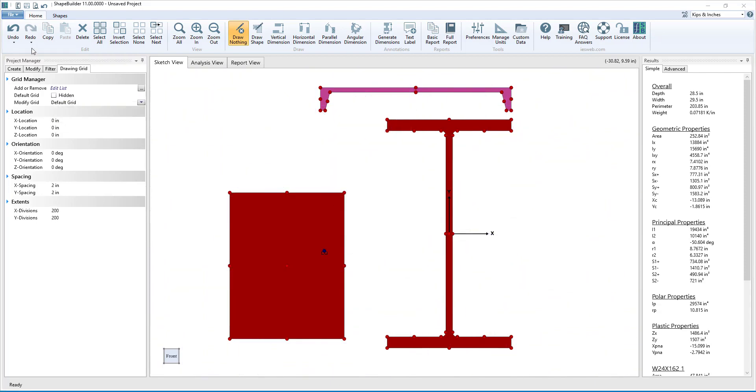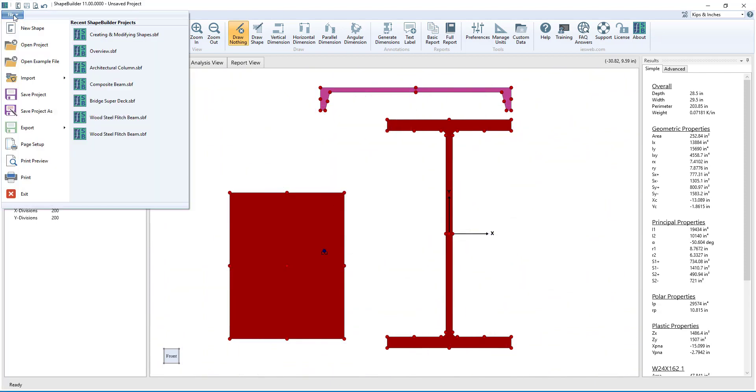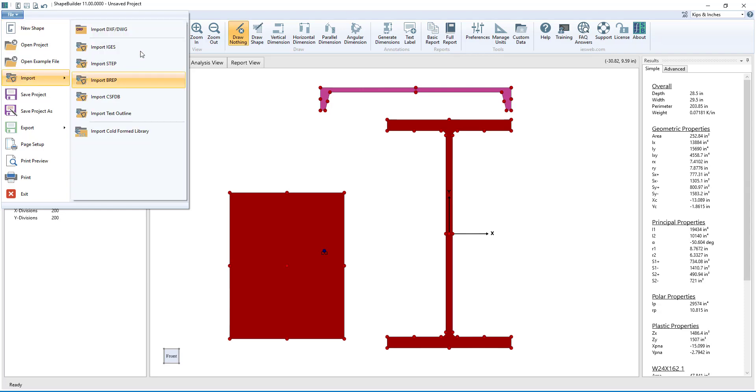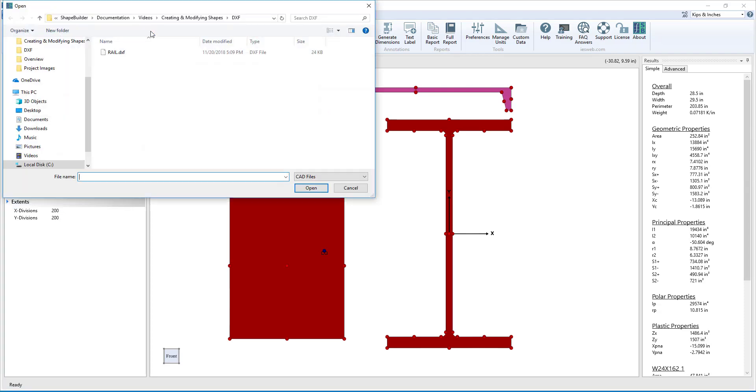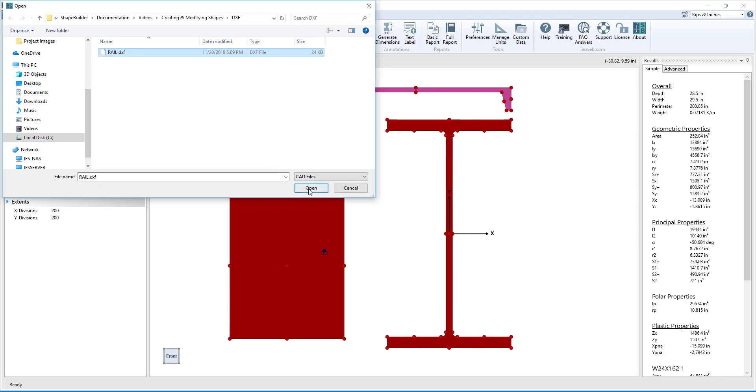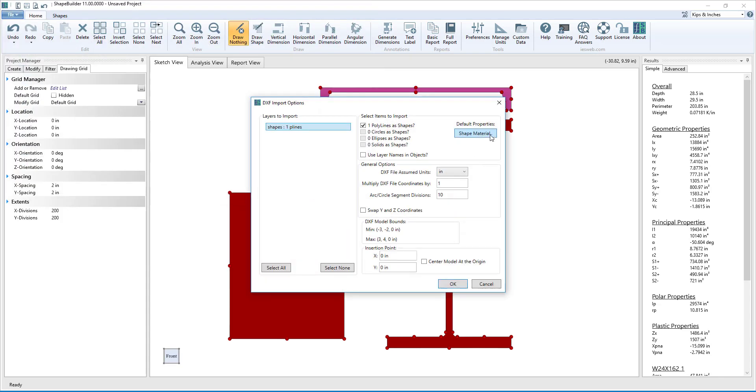To import a shape, click File, Import, and select the appropriate file type. Select the file and click Open. Shape Builder gives you various options when importing a shape. For example, you can specify the shape's material or where you want the shape to be located in the sketch view.